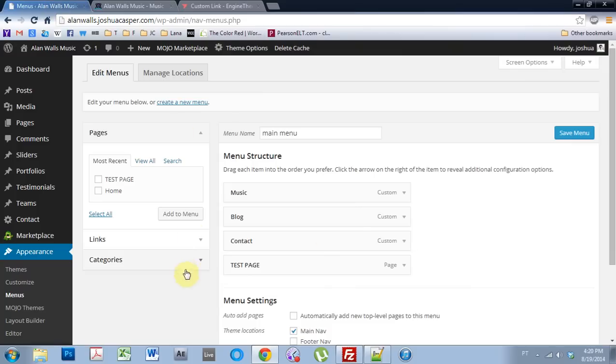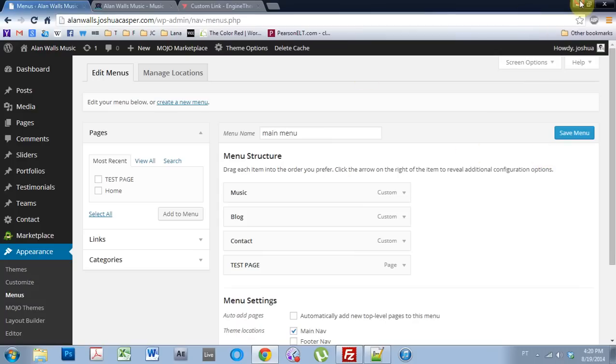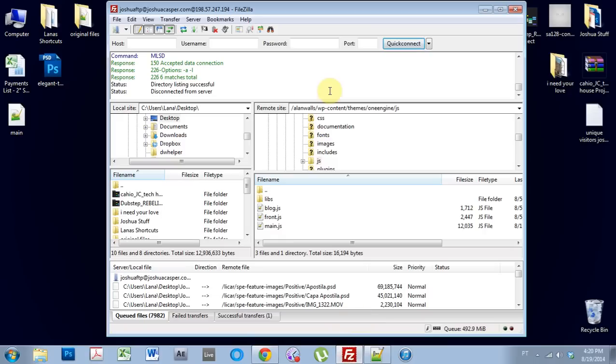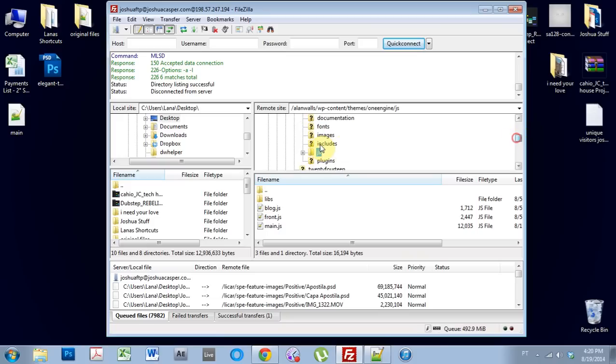So we have to get into the JavaScript for the main page to do that. So I'm going to leave everything as is and just come into my FileZilla here. And inside of the themes, OneEngine, JS file.